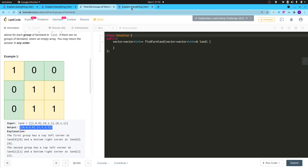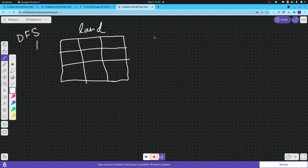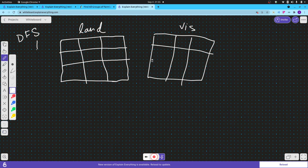The approach is going to be pretty simple — it is the depth-first search approach. You will have a land matrix and you will create another matrix called 'visited' to track which cells you have visited. Initially all values will be false.